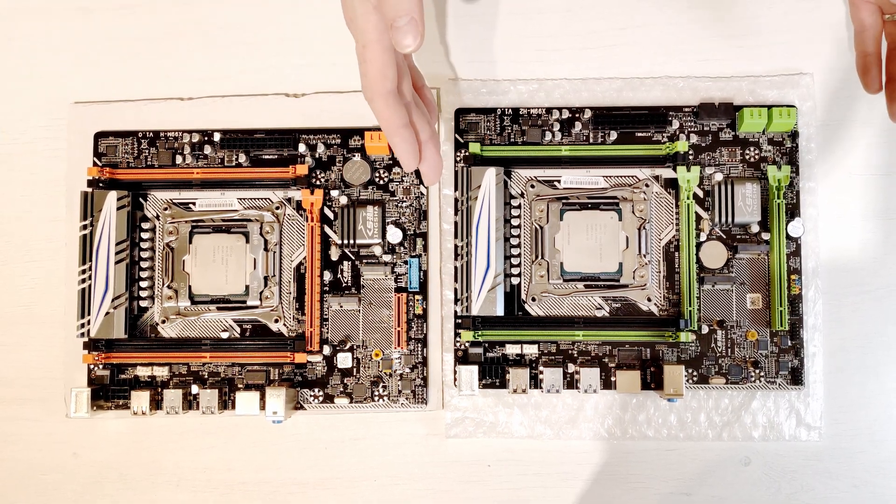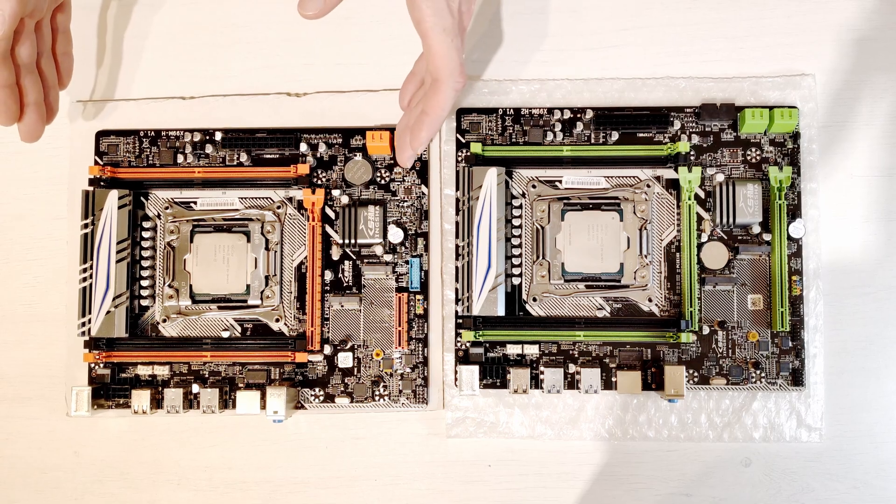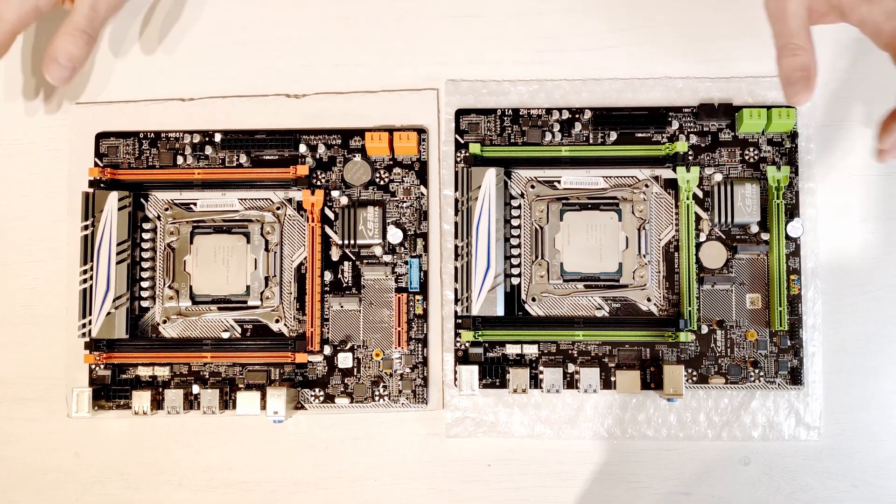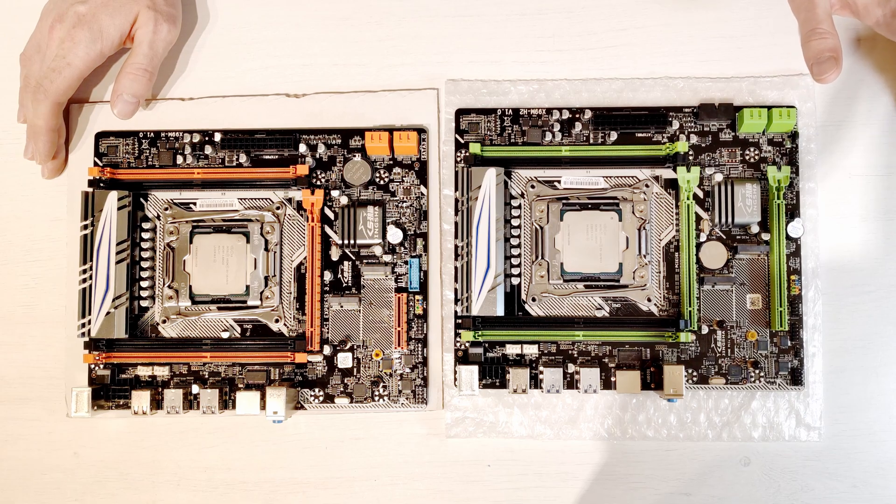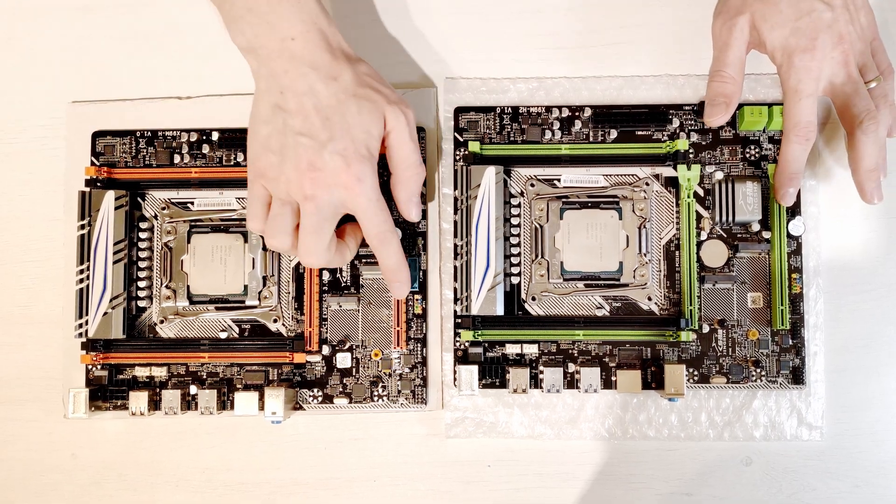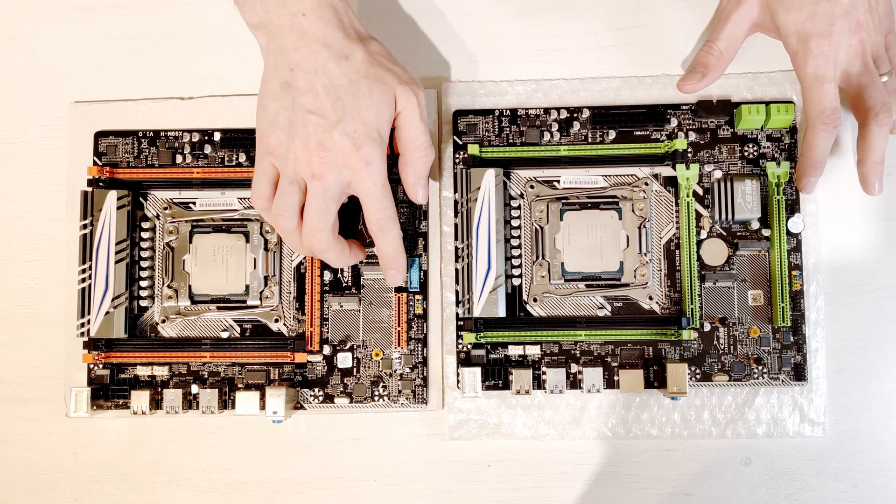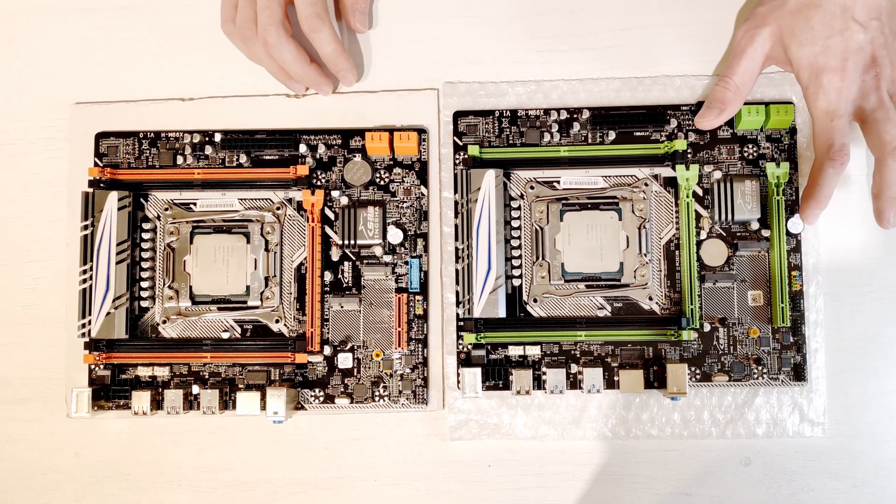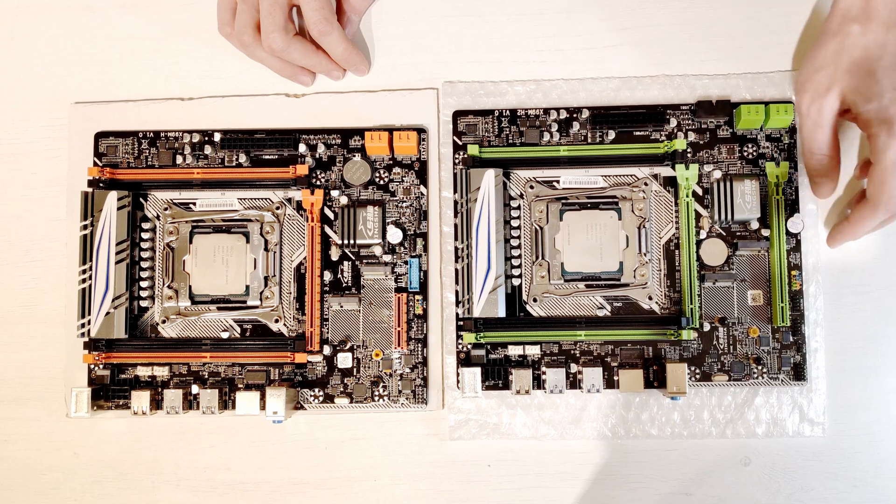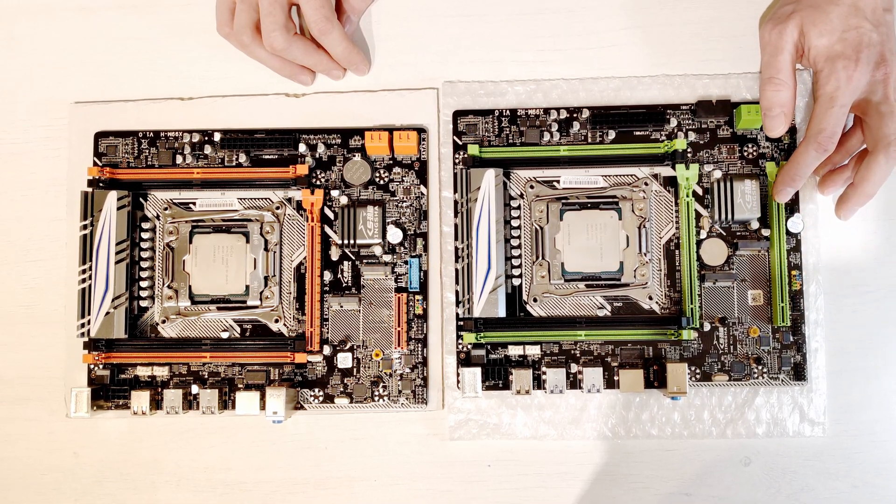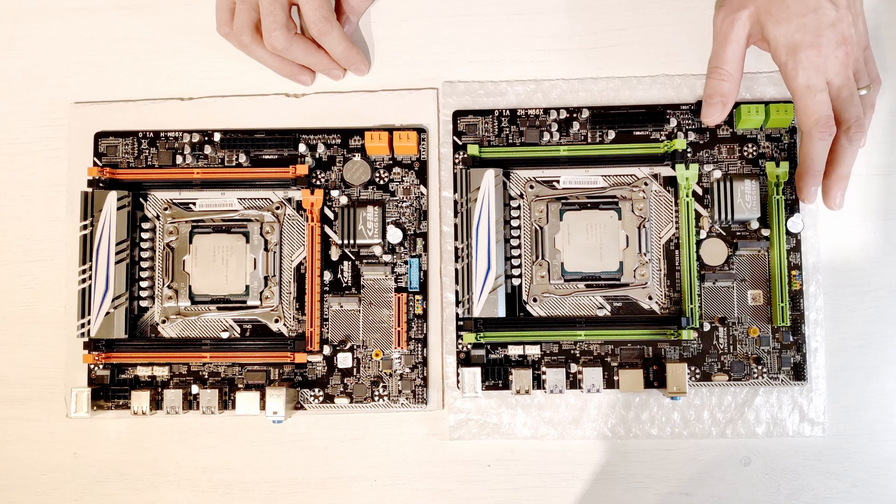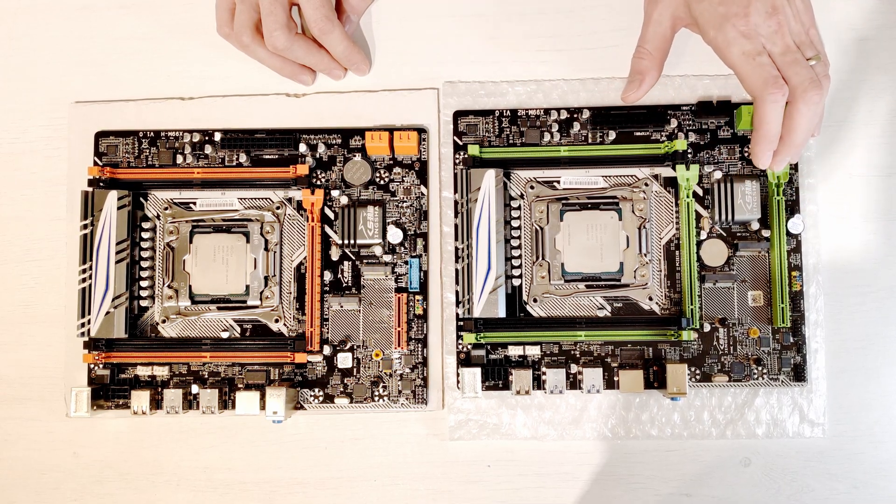The green one is JingSha X99M-H2 and the orange one is JingSha X99M-H. Both of these motherboards are almost identical. The major difference between them is this PCI Express X16 and X4 slot. During the test of this motherboard I have figured out that this slot is also PCI Express X4 even though the physical connector is PCI Express X16.